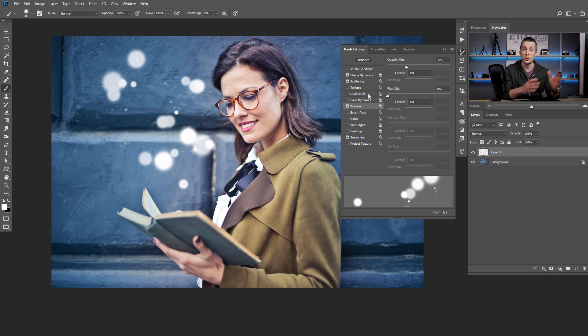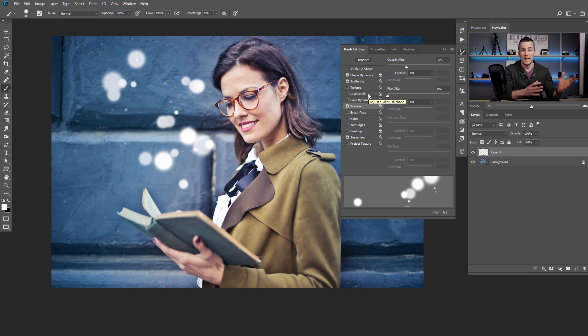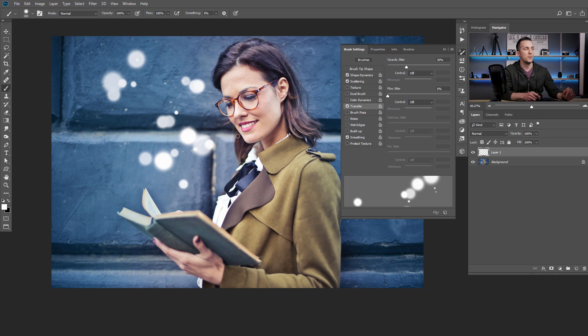You don't need to copy exact settings here. You can experiment and create your own version because again, that depends on the image size and the feeling of the particles you want to achieve.